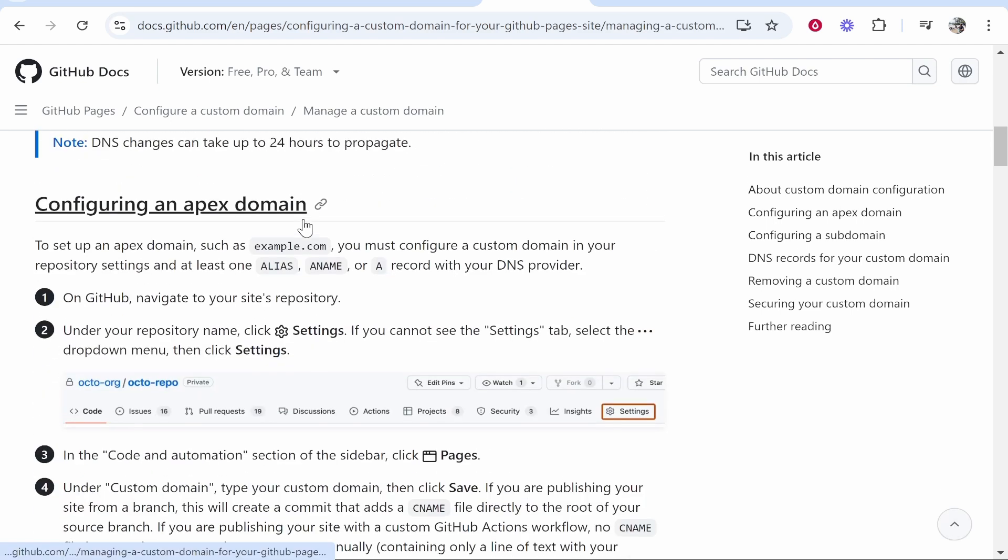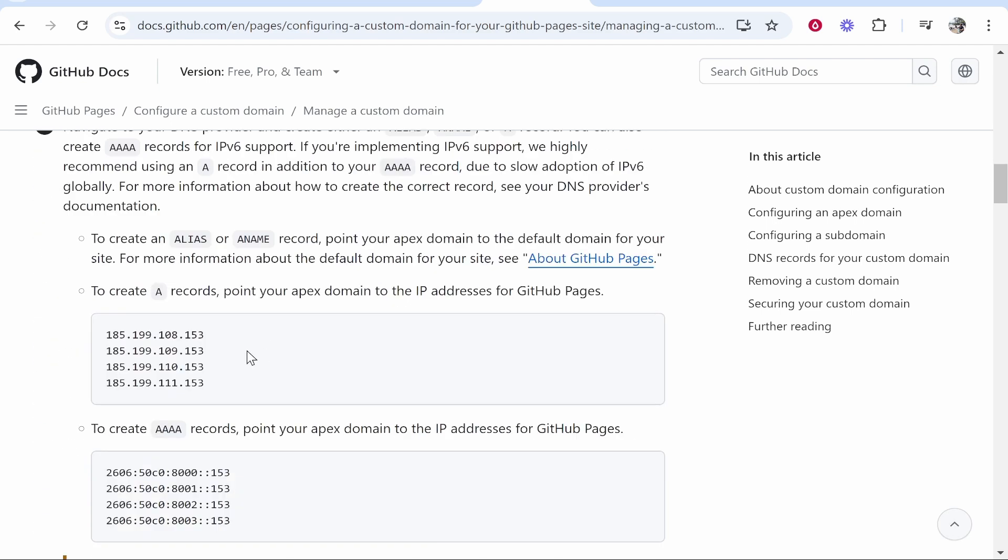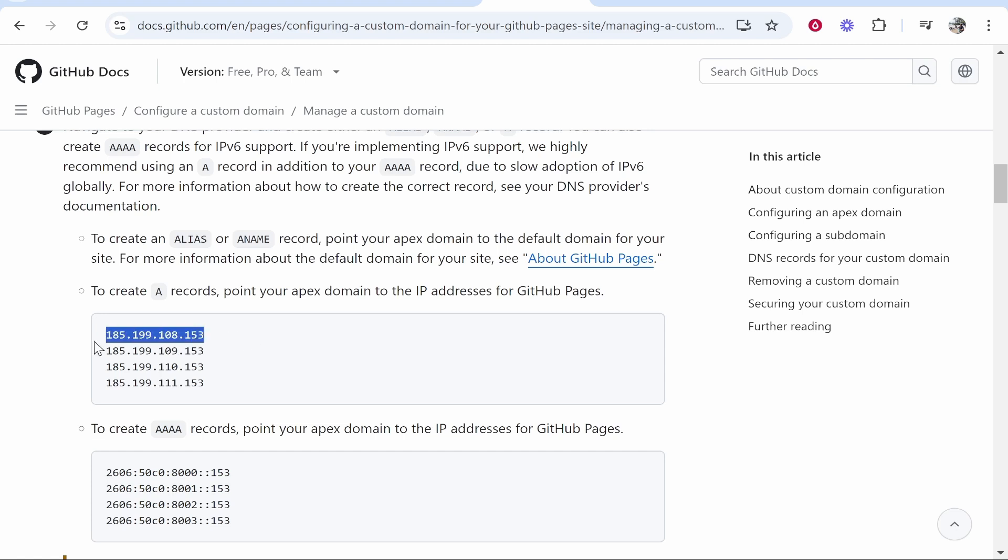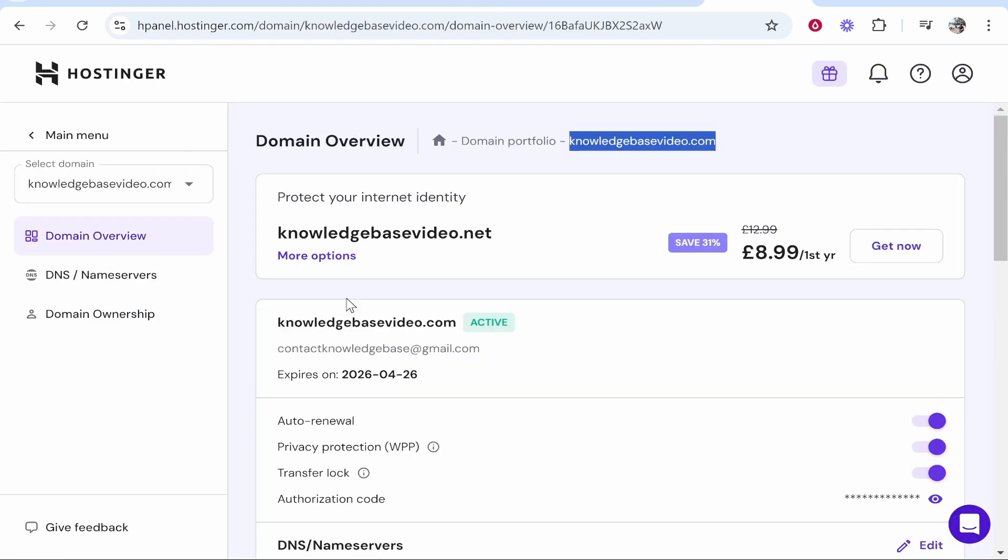Now once we're here we need to scroll down to the point where we can see these A records. We need to add first four A records and then one CNAME record, very simple stuff. So we'll copy the first A record. You then go to your domain, you want to head over to DNS slash name servers.